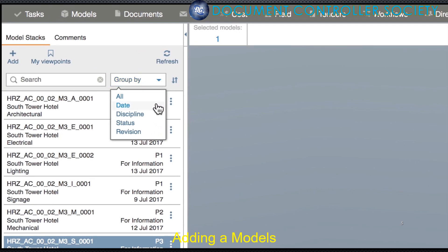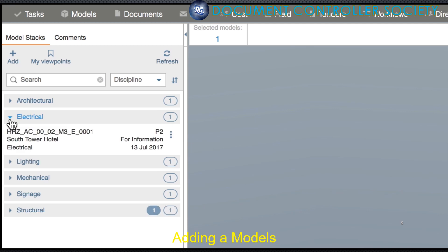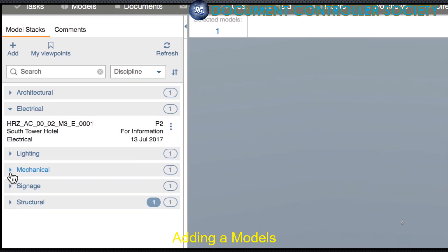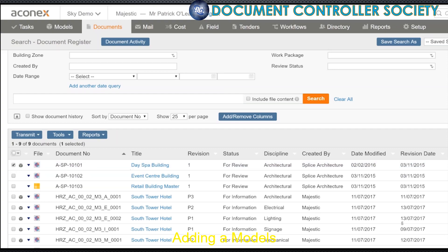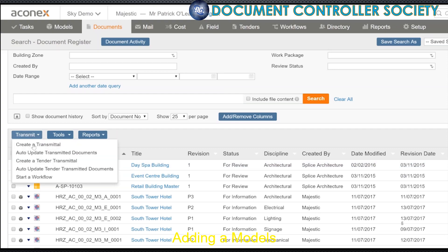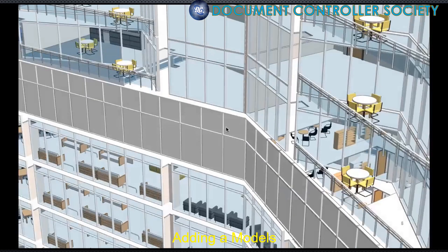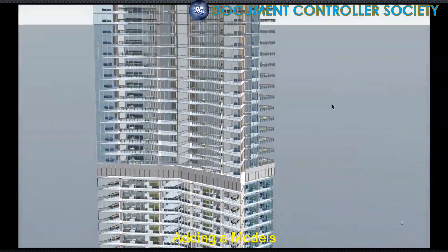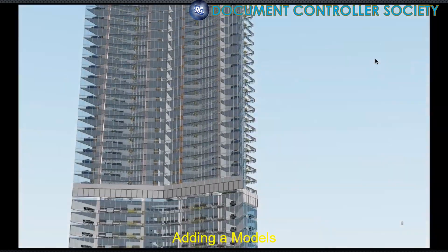Next to the search field, there are a number of ways to organise your model stacks — it's a great way to get the models you need quickly. You can share access to the model with other people in other organisations through a mail or a transmittal. And updating models is simple: once you supersede the document in the register, it will be available in Models.